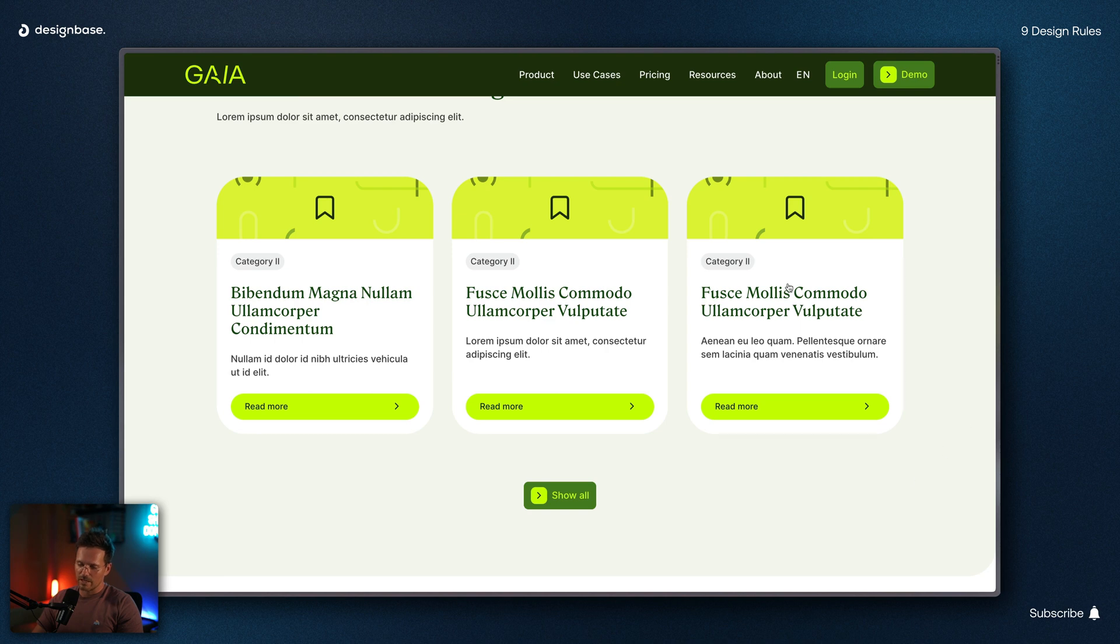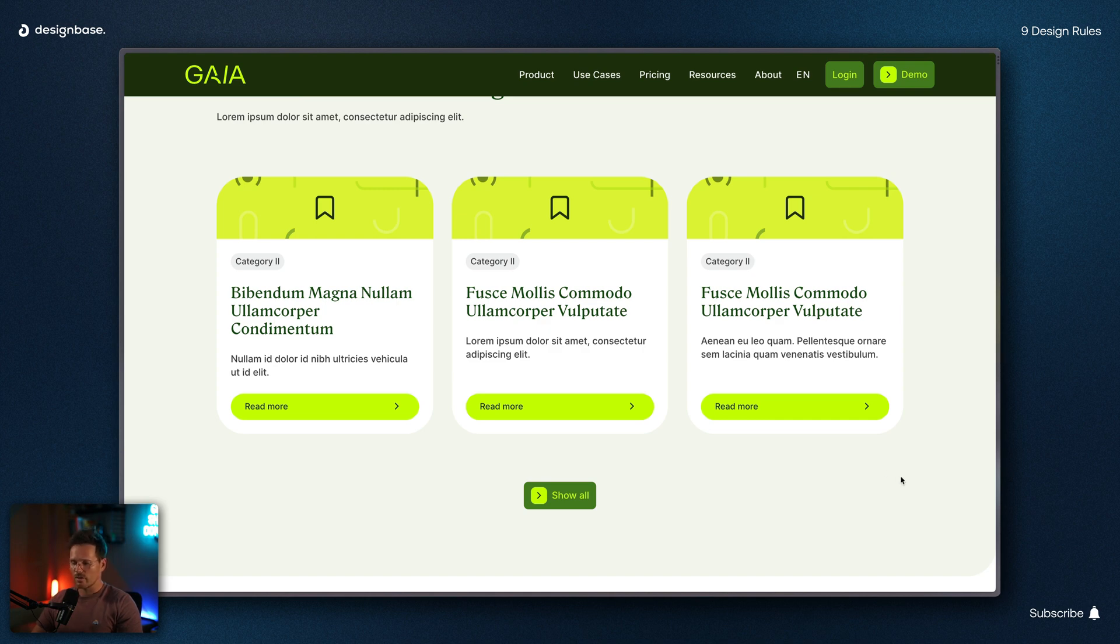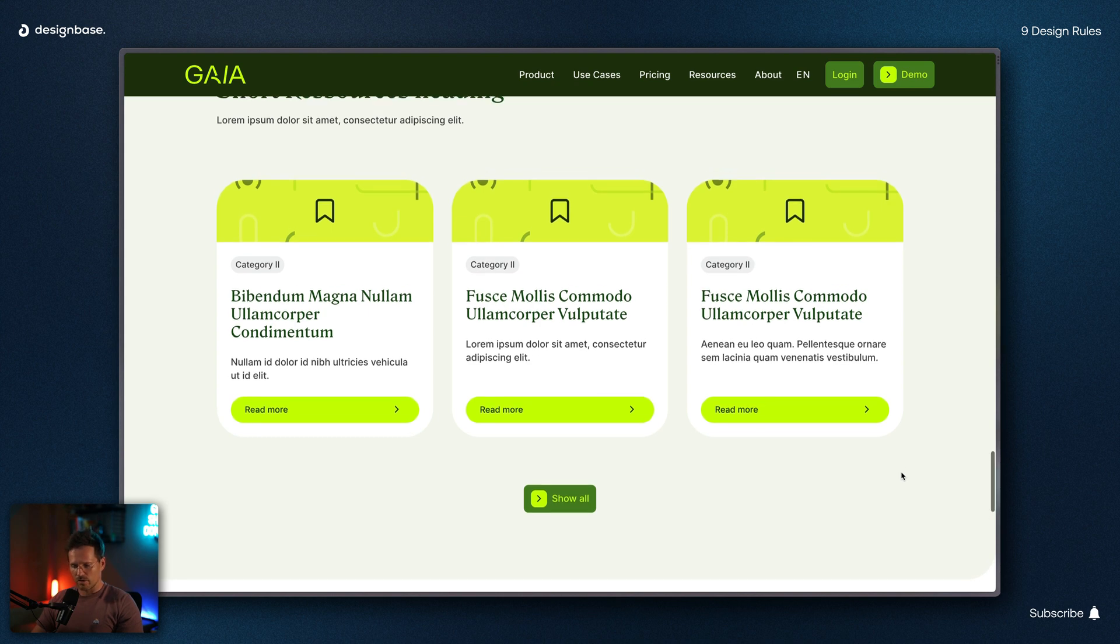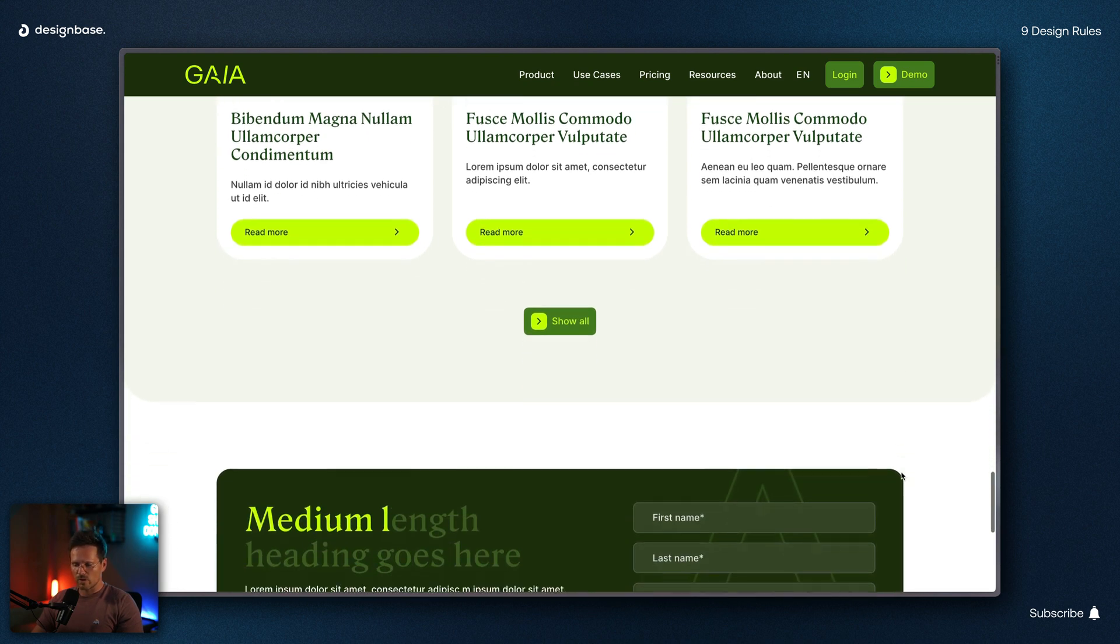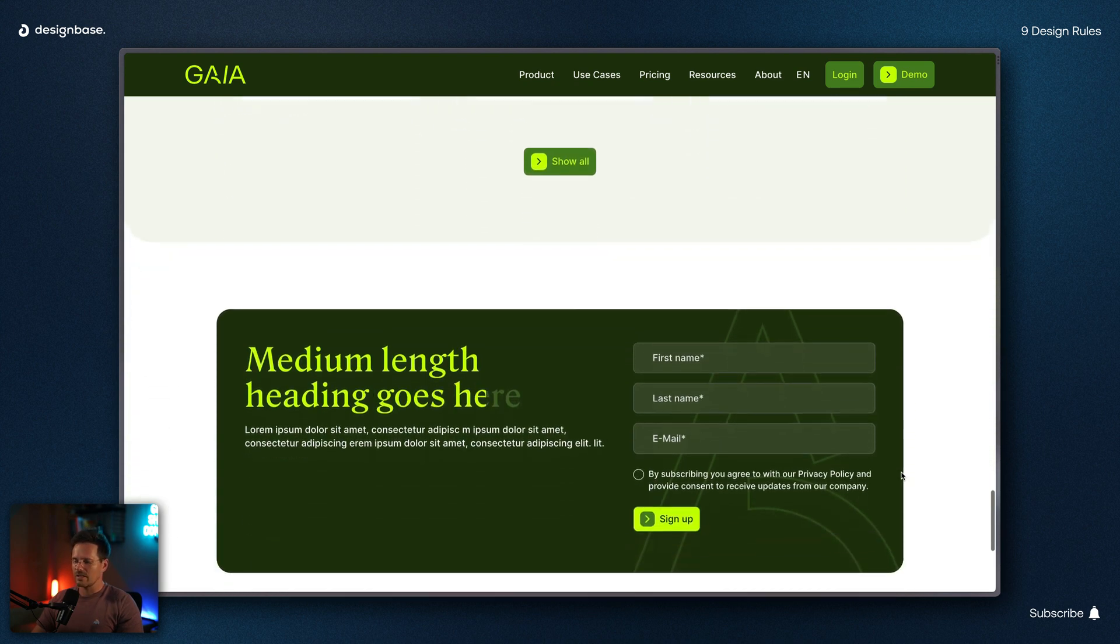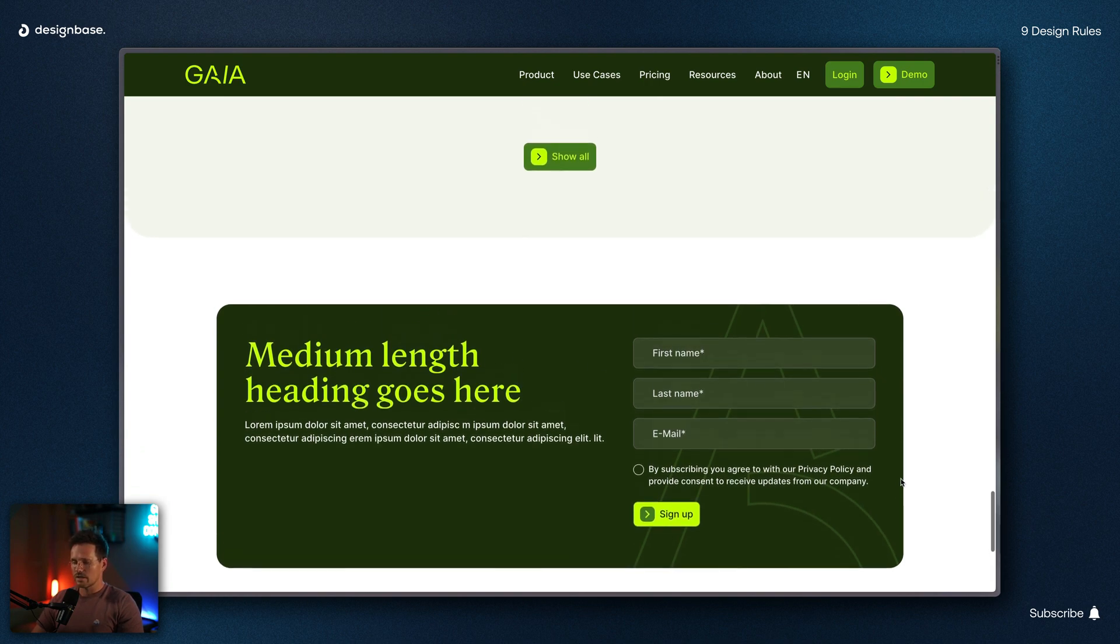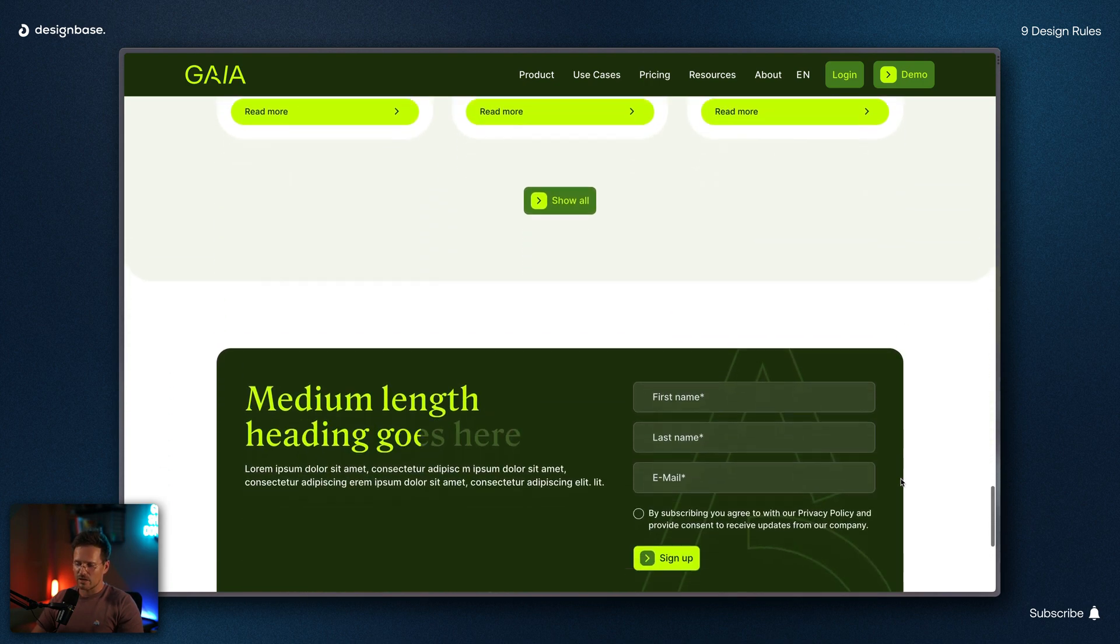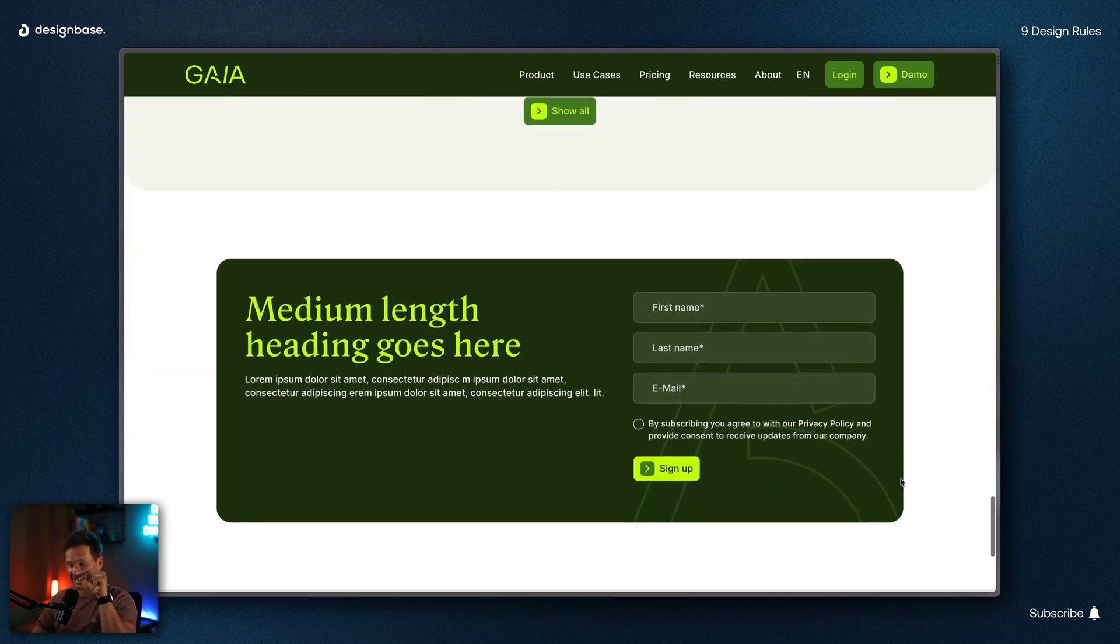Number eight, use animations on the elements you want the user to recognize. So this works best with your primary call to actions. This is one of my customer projects. Here you can see the box where the user is invited to subscribe to the newsletter. The simple scroll animation on the text here draws the user's attention exactly where we want it.